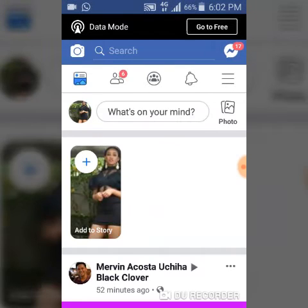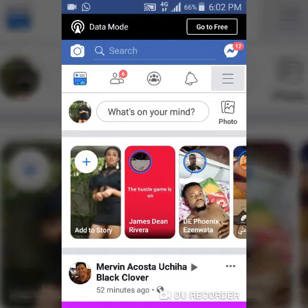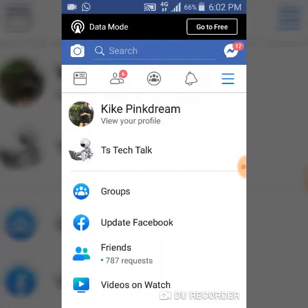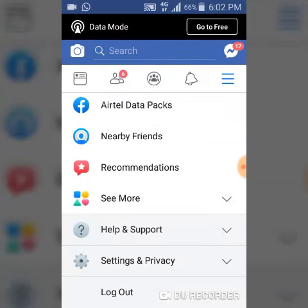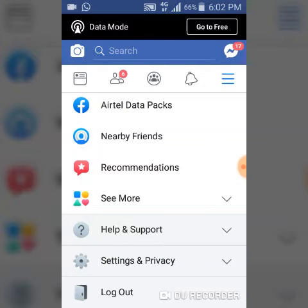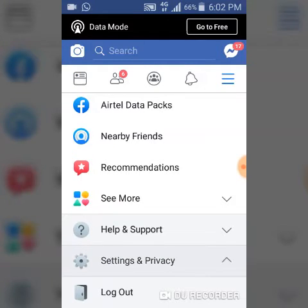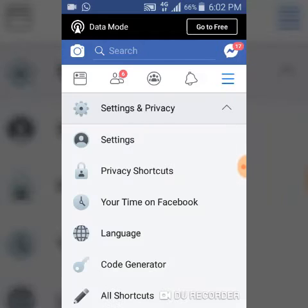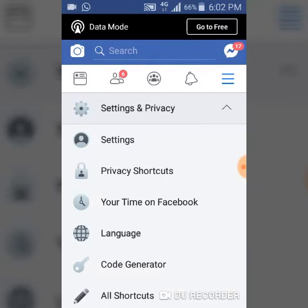Go ahead and open your Facebook application. Next, go to your menu area, then scroll down to the Settings and Privacy area, and go ahead and click on Settings.